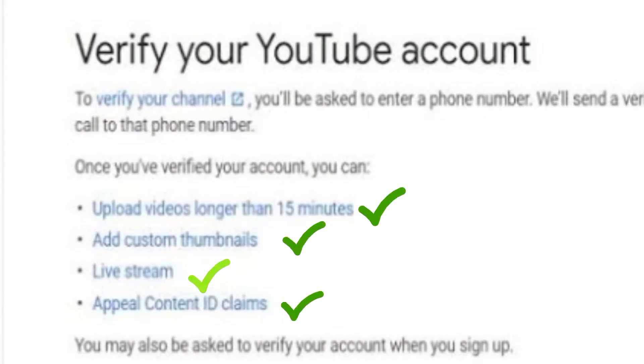First, you'll be able to post videos that are 15 minutes and above. You'll also be allowed to upload custom thumbnails to your videos. You already know how important thumbnails are when it comes to getting views, and without verifying your channel you will not be able to add custom thumbnails.